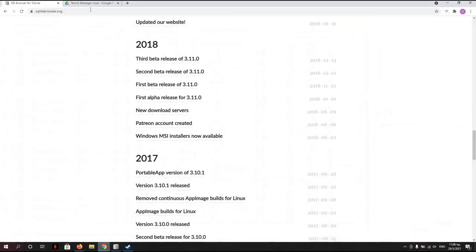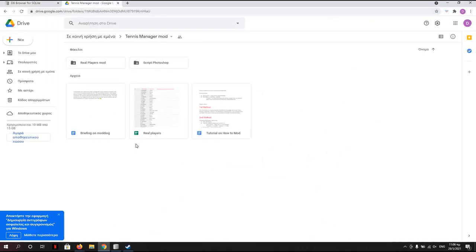So you go here to the drive file, real names. You click it.